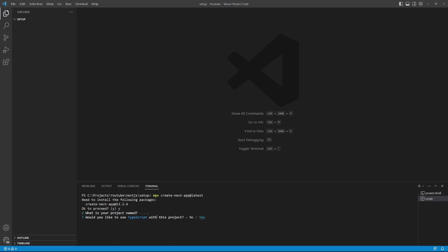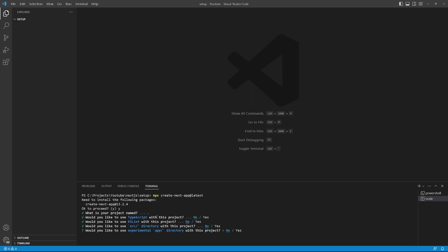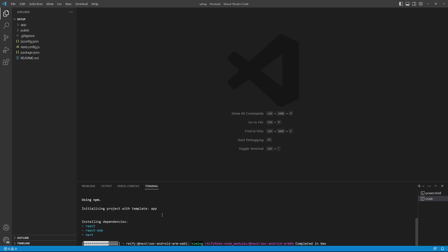You will now be asked if you want to use TypeScript with your project. For this example, I will choose no. Would you like to use ESLint with your project? I will choose no. Would you like to use the source directory with this project? The source directory is an alternative to the pages directory that you get with next 12. With next 13, we will use the app directory. So I will say no. Would you like to use the experimental app directory? By the time you watch this video, the app directory might be standard and no longer experimental. Either way, I will say yes. Import aliases. I'll just press enter. All the files and dependencies will now be installed.